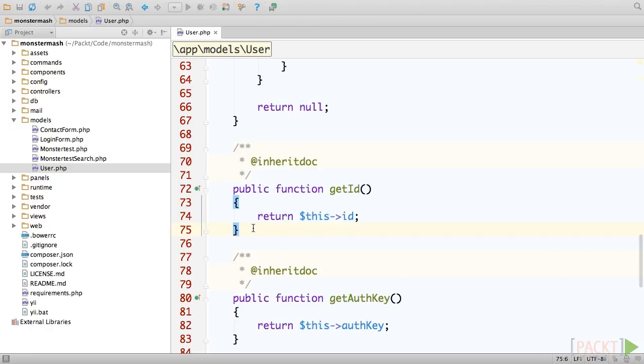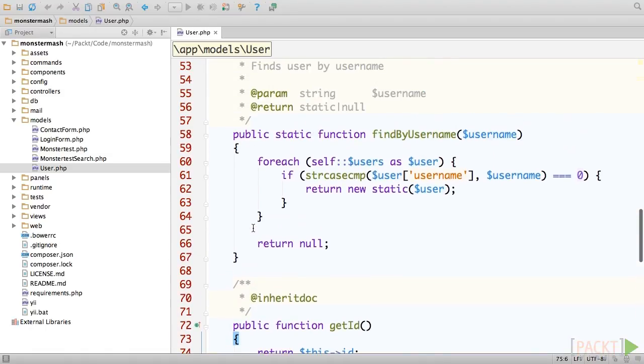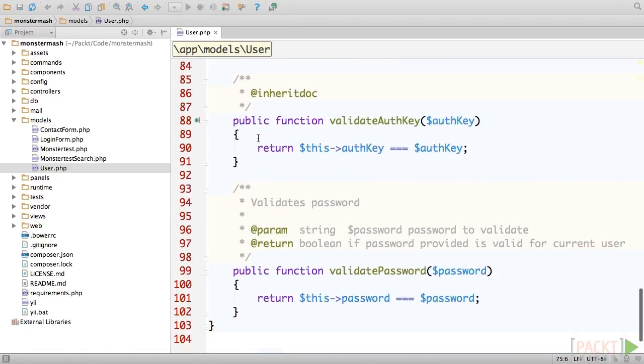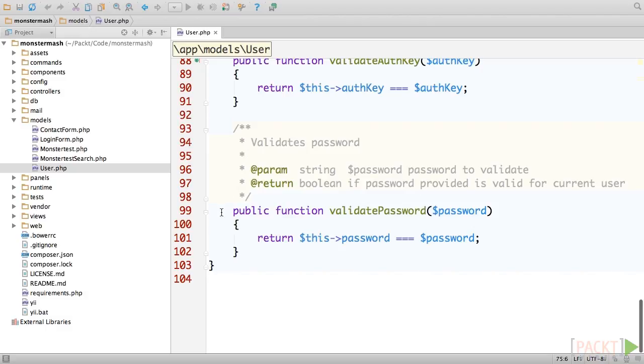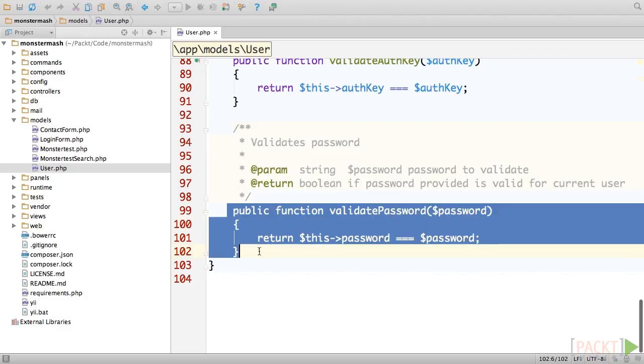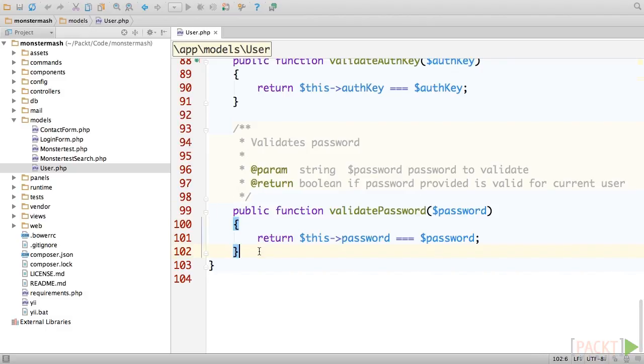There are two additional methods in this object, findByUsername and validatePassword. These are methods that allow you to implement logging in with a username and password combination. We'll see more about those in a moment when we look at the login form.